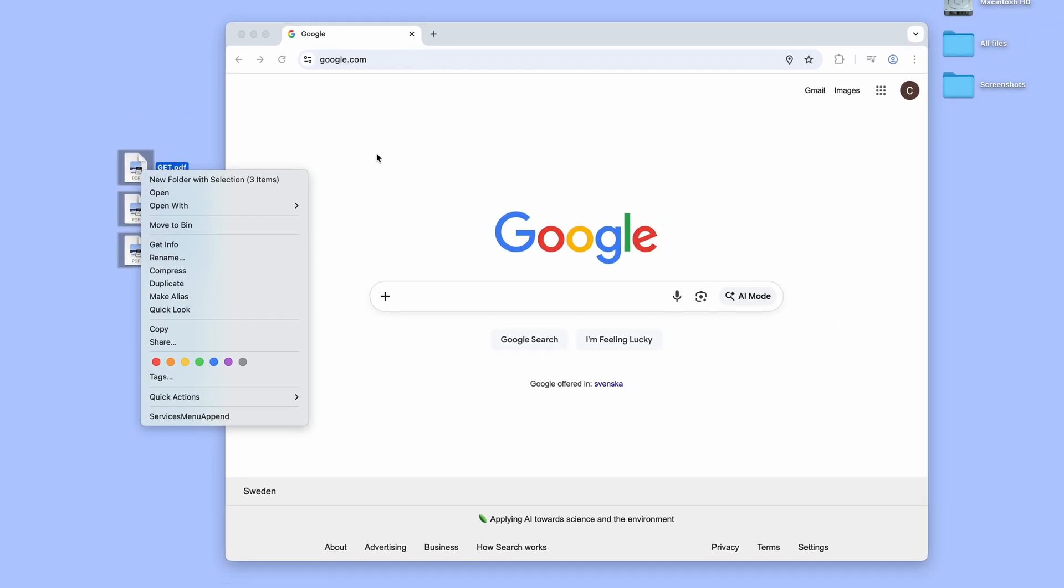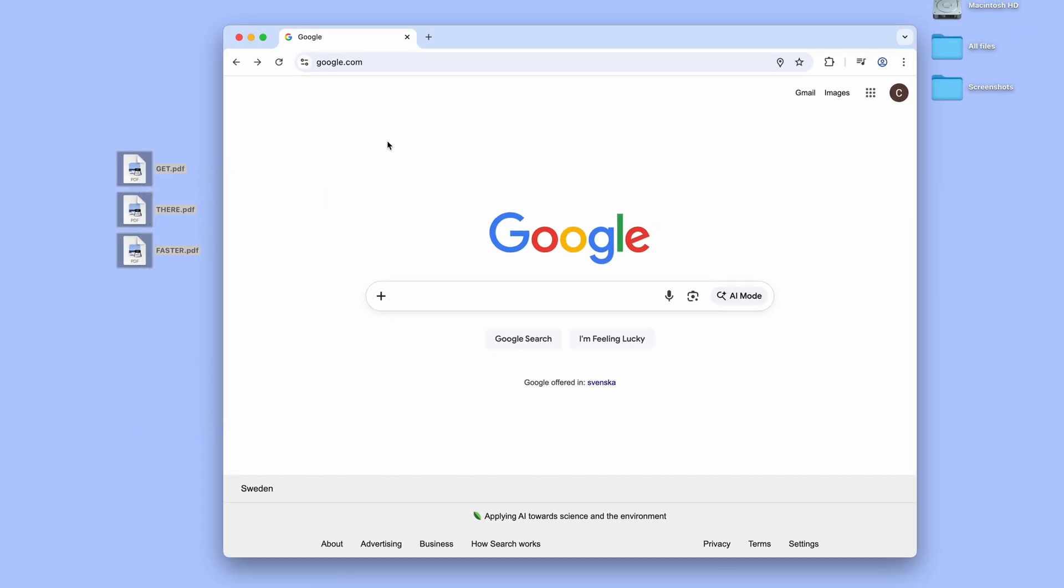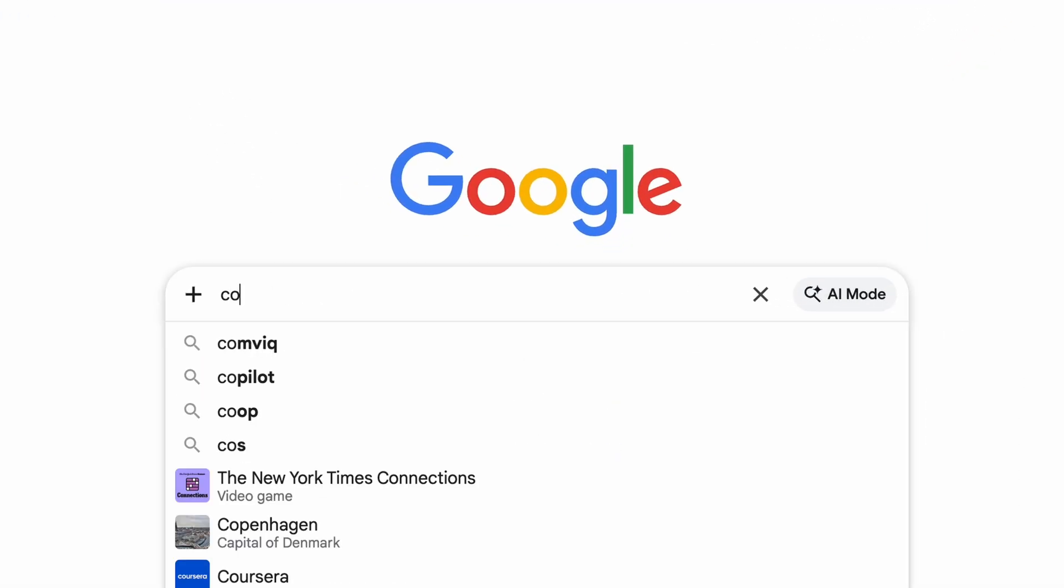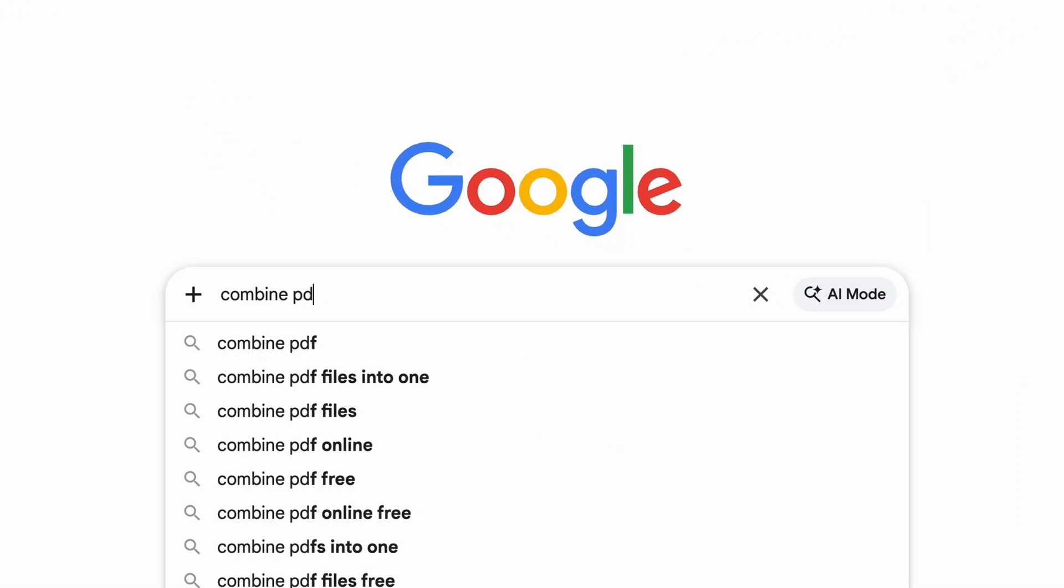Luckily though, there are some fantastic websites dedicated to specifically this purpose. To get to one of them, just open Google and do a search for Combine PDF.